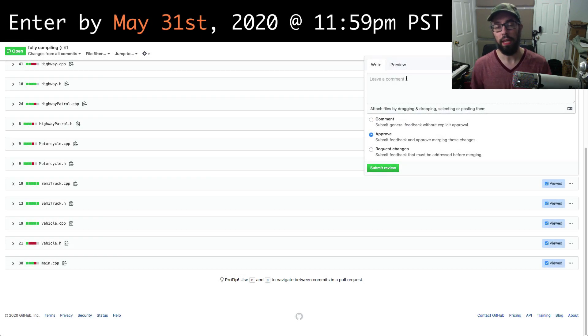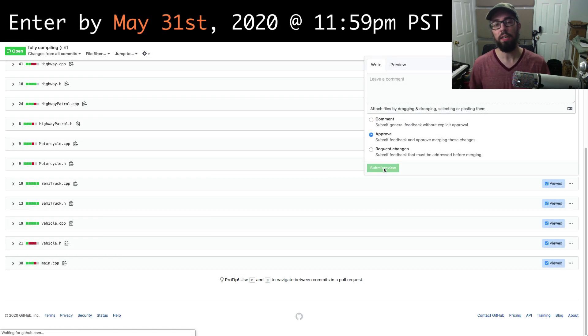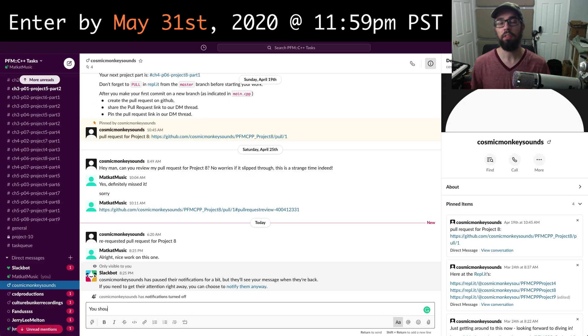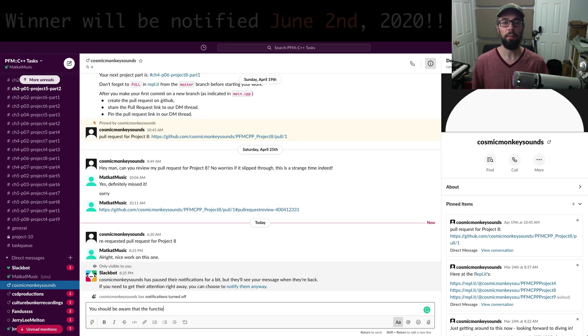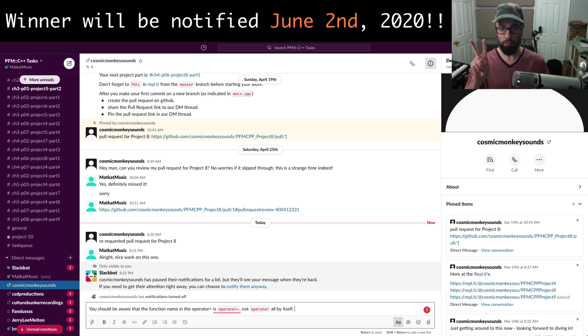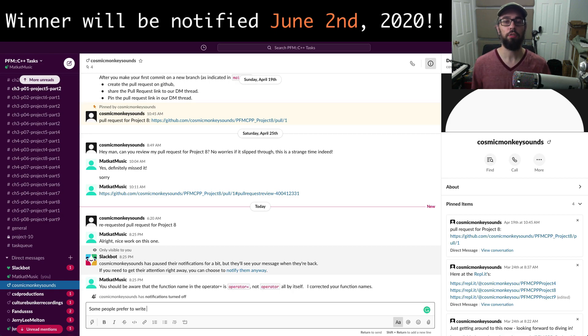This giveaway will end on May 31st, 2020 at 11.59pm Pacific Standard Time. A winner will be picked and contacted two days later, and I'll release a video showing the picking of the winner.